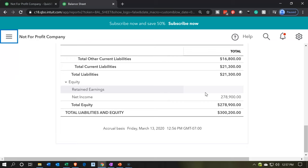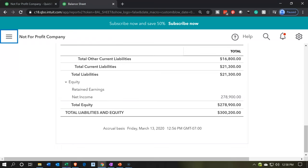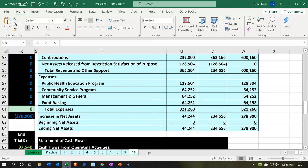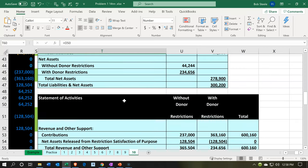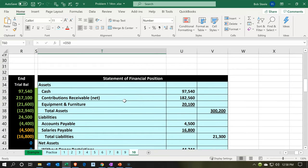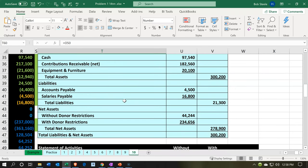Now, again, if it's a not-for-profit we wouldn't call it retained earnings — it would be called net assets unrestricted or something like that. But in essence the principle is the same: it's going to roll into the equity section. This is a bit of a problem, however, because we don't want to see it in just one number of net income. We want to see it rolled over into the equity section and broken out between our categorization — net assets with restrictions and net assets without donor restrictions.